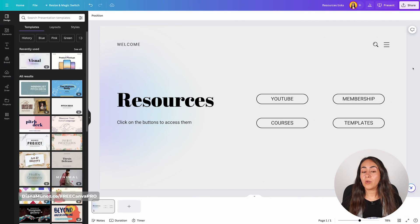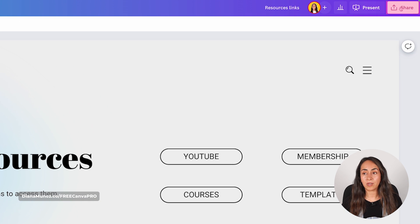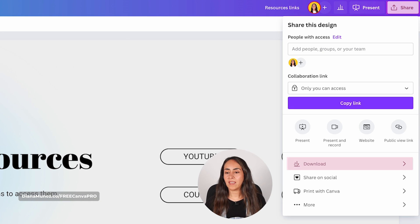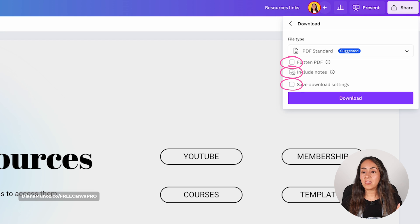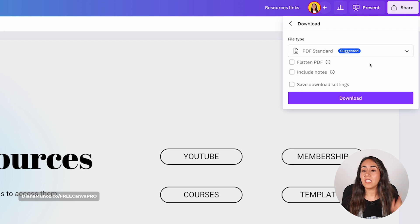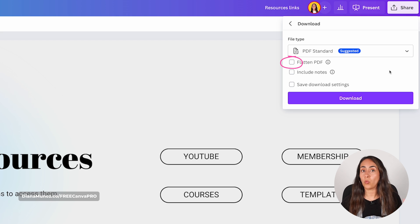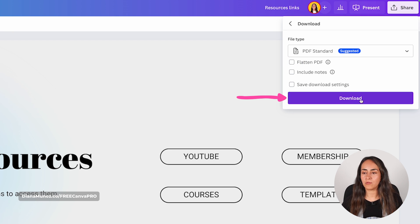Now let me show you how to download this design as a PDF. You're going to click on the Share button on top of the screen, then click Download, and from here select PDF Standard. Leave these boxes unchecked, because if you select Flatten PDF the links won't work. So leave it as is and click Download.